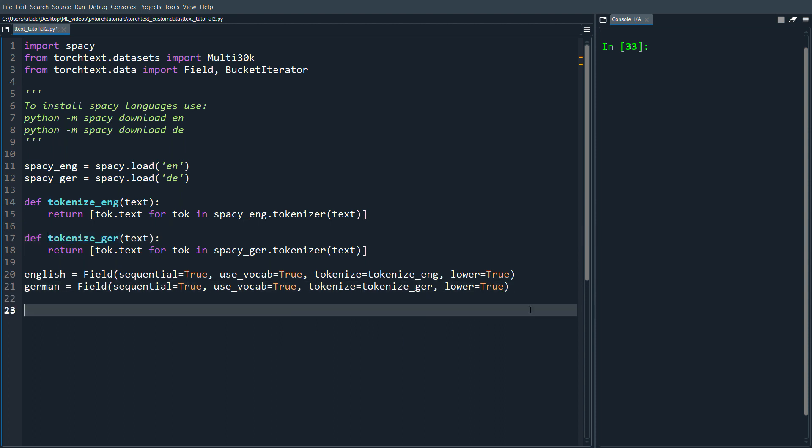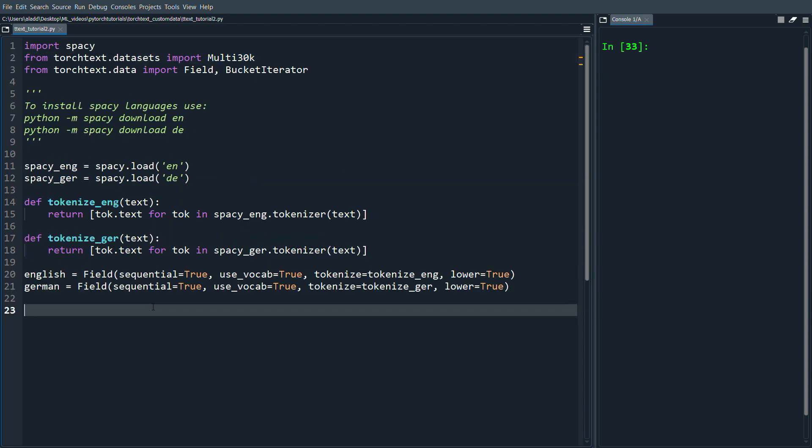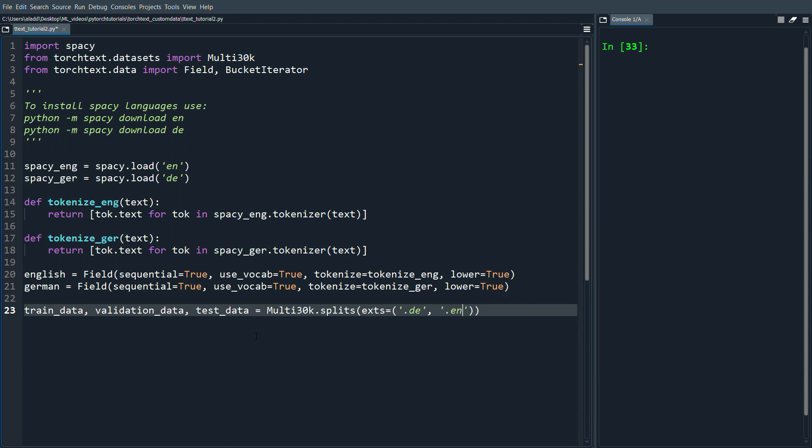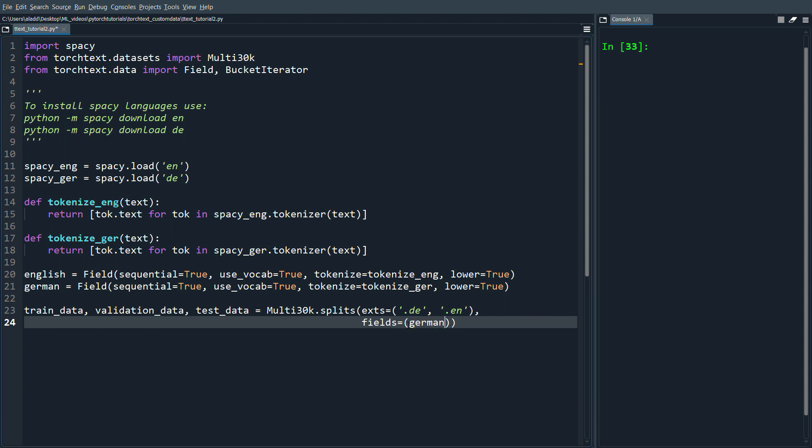Now we want to use the Multi30k dataset. We're going to do train_data, validation_data and test_data and we're going to get all of those from Multi30k.splits. Then we're going to do exts = ('.de', '.en'). Extensions here tell us the source language and the target language, so the first one will be German and we want to translate that into English. When we write the fields we need to match that, so this would be German, English.